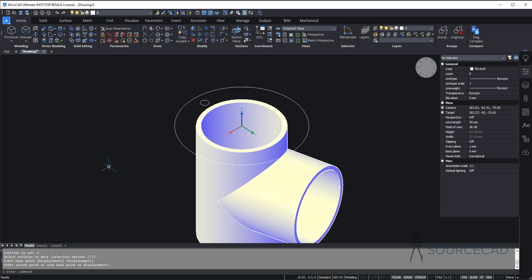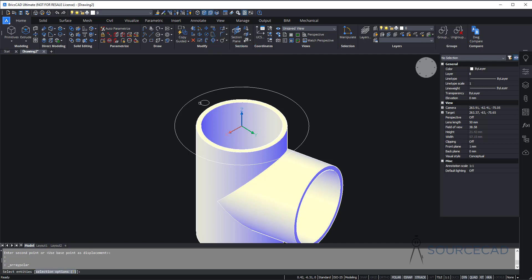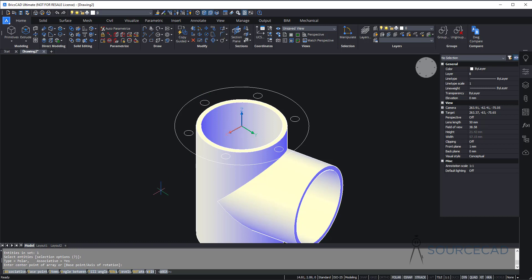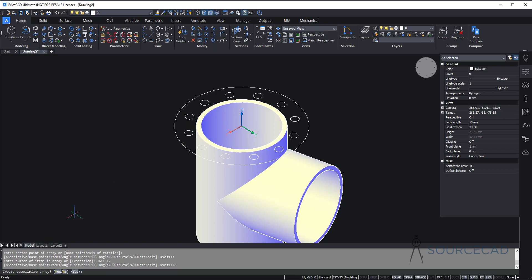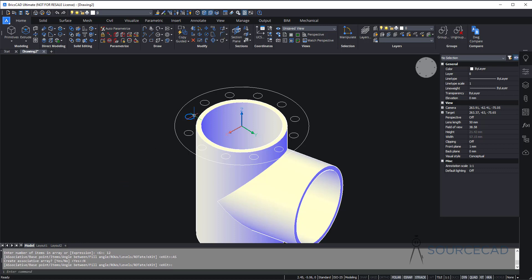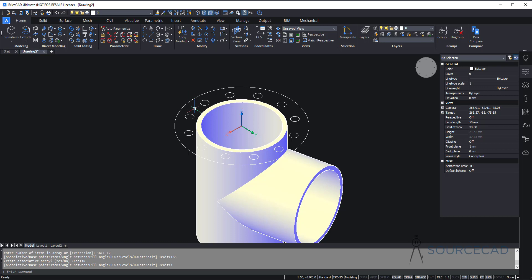Now we just need to make a polar array. Go to the polar array on the modify panel, select this circle and press enter. Select the center and make sure we have 12 objects — go to number of items and set it to 12, press enter. We also need to ensure this array is not associative, so go to the associative option and select no. Press enter. We have all these separate objects. If you select associative, these objects remain as a single unit, which we don't want because we won't be able to extrude geometries with an associative array.